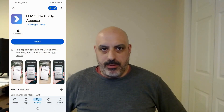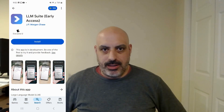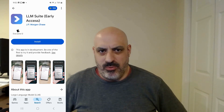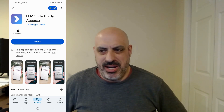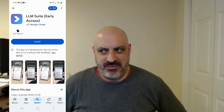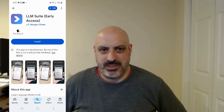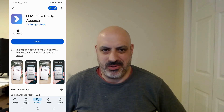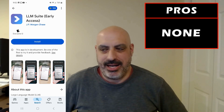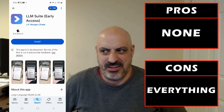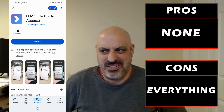I came across a program called LLM Suite, which seems to be early access and not yet fully released. Weirdly, it's made by JP Morgan Chase, the financial institution. I have no idea why a massive bank wants to run an on-device LLM chat app. I didn't really use it because after installing it, it required a JP Morgan Chase login — and who wants to do that?